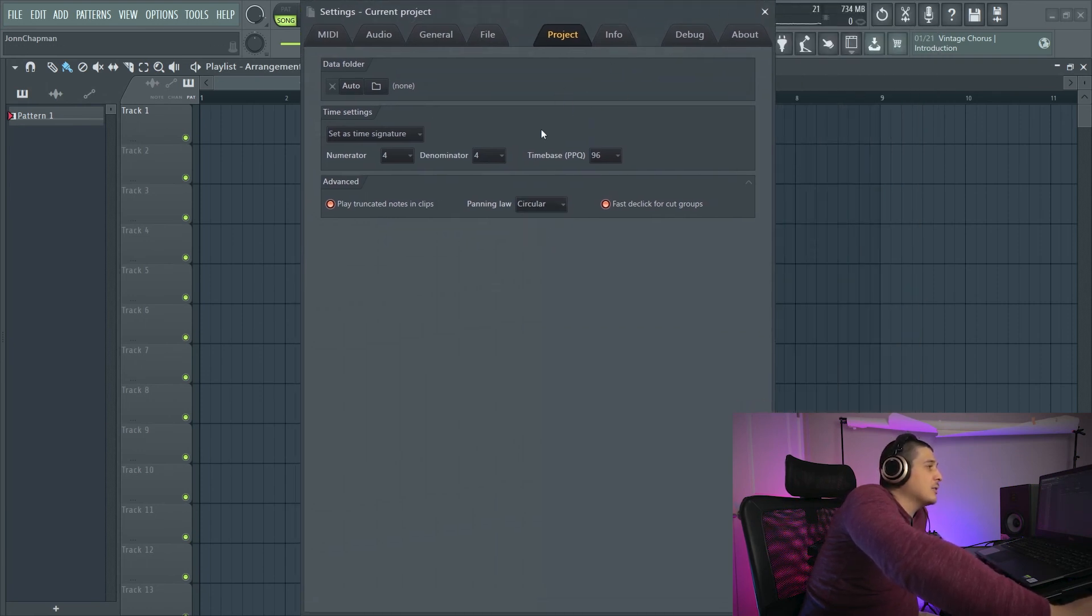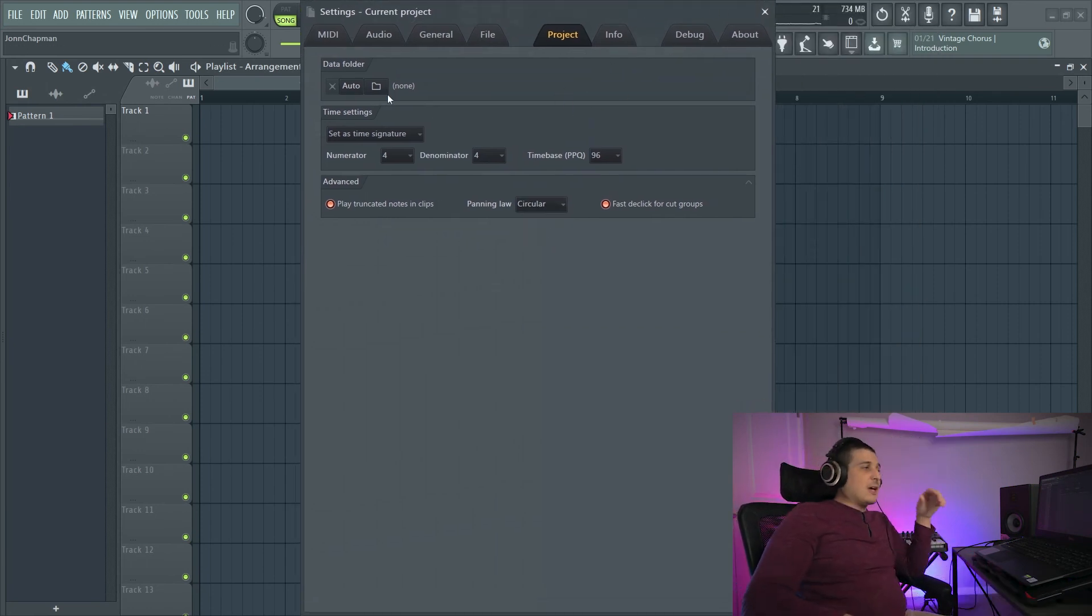I like that one on the play truncated notes and clips. And we're just about set here. So quick summary, we have the data folder where we can save files for our project. This doesn't save everything though. We've got time settings.